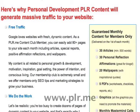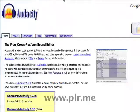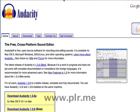One way to put these PLR articles to work is to create audio MP3 versions. You can do that easily with the free audio recording software called Audacity, available both for Windows and the Mac.